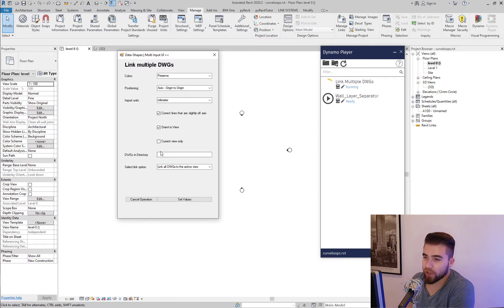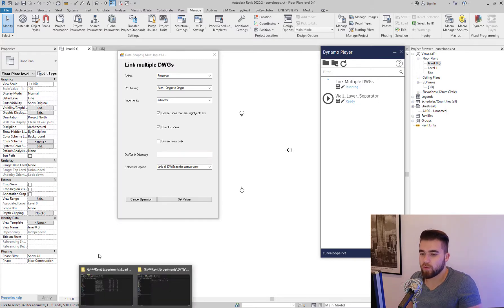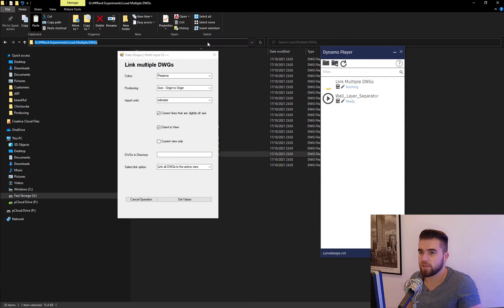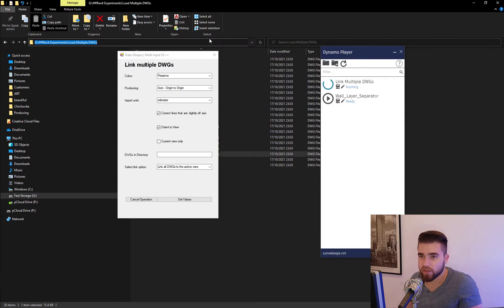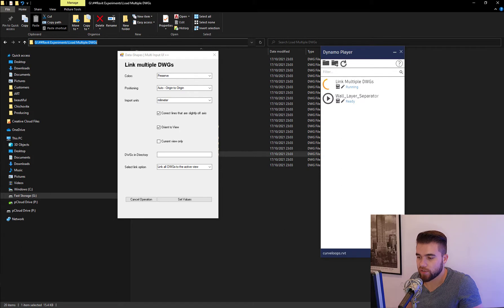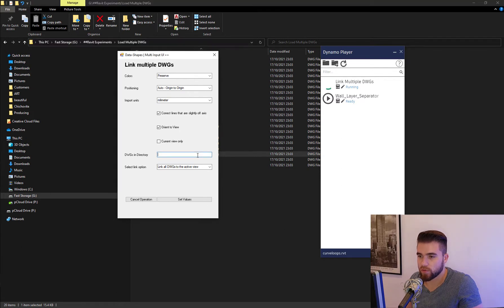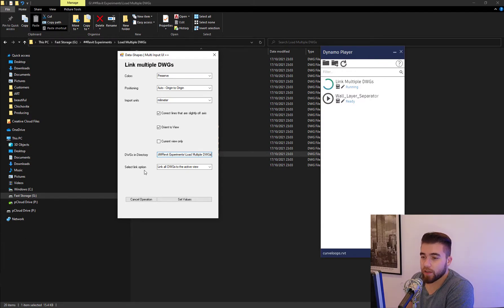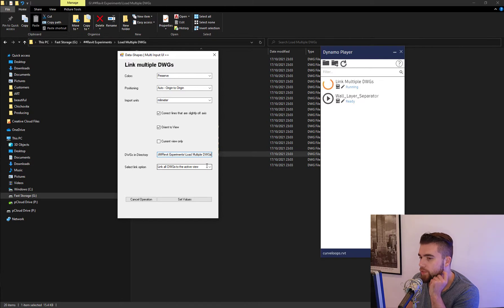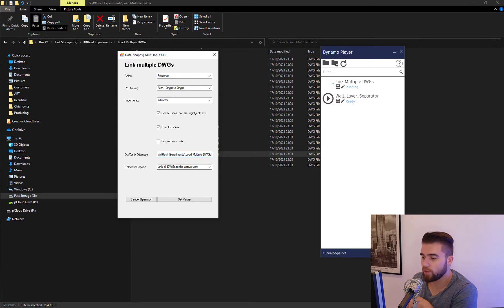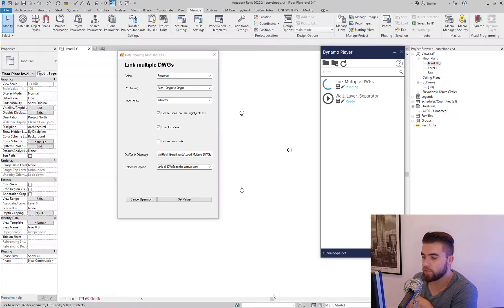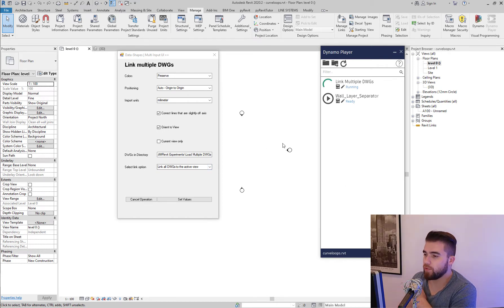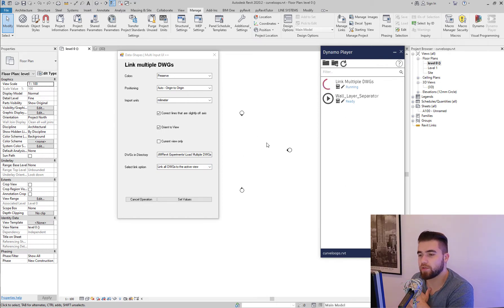Now here we have the field where I have to paste or write the path to the folder which contains the files. So just paste that here. And the new thing, the updated thing now, is the select linked option. So the first option, which is the default one, let me zoom back a bit, is link all DWGs to the active view. So all of the CAD files are going to be linked here.